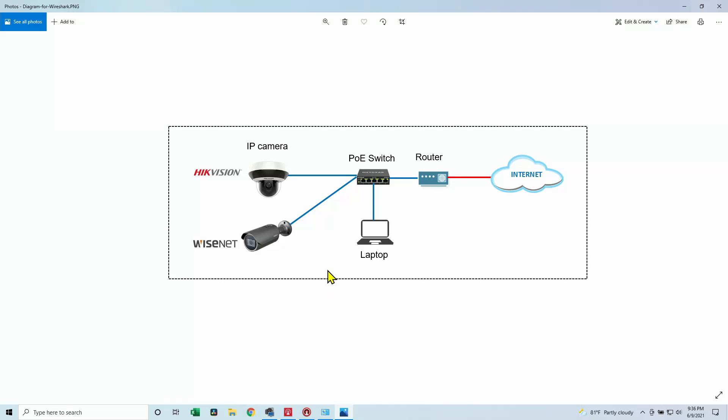Hello guys, Claudemir here again with a quick video. Today I'm going to teach you how to find your IP address, the IP address of your camera in the network if you don't have it.